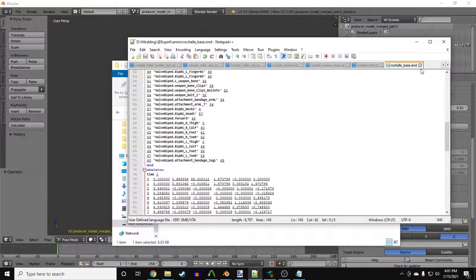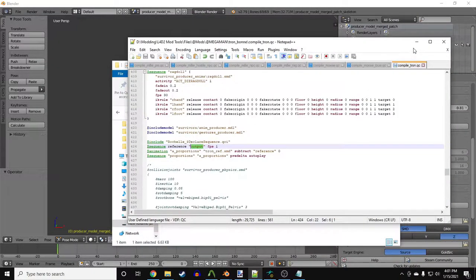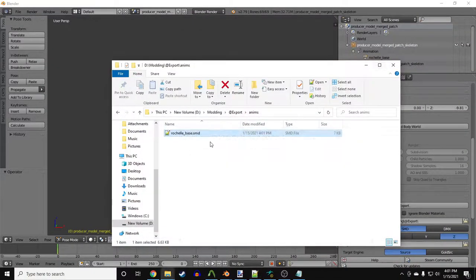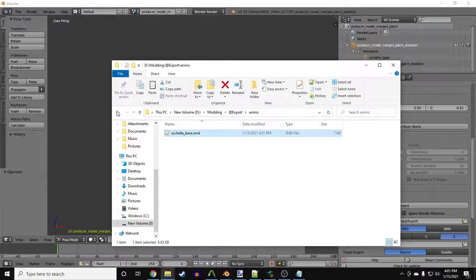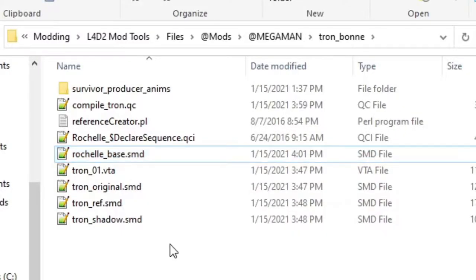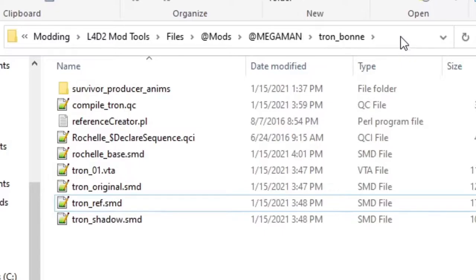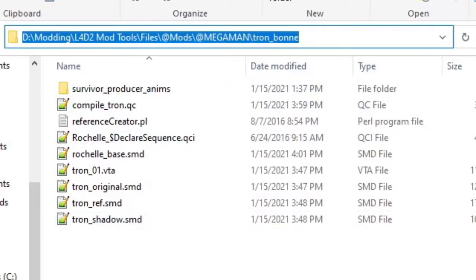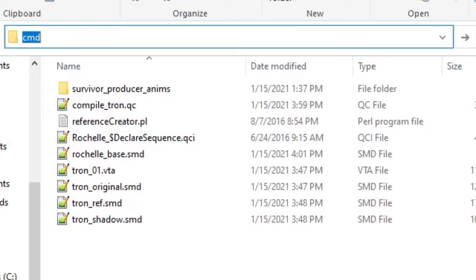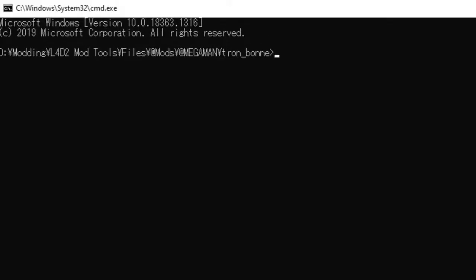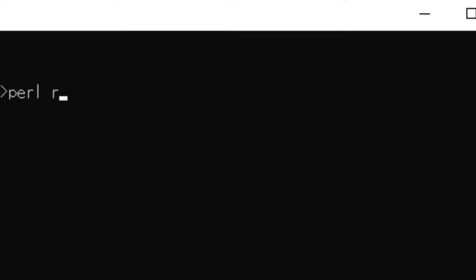Now we can make the reference file. I'll first go over how to make it with the Perl script. With the script and base skeleton files in the same place as the QC, click here and type CMD. This will open the command prompt in the same folder where all the files are at.